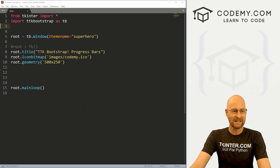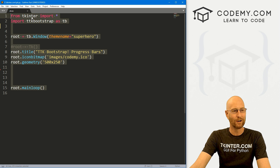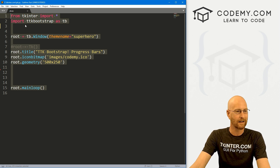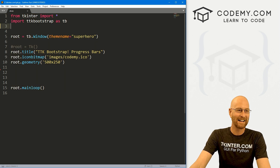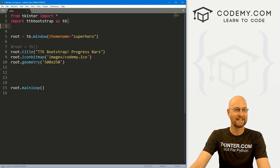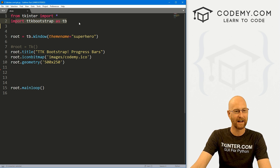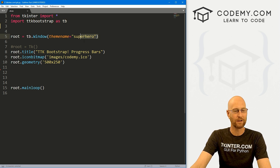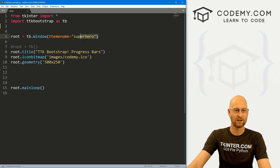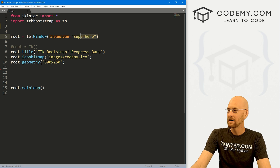I've got some basic starter code, calling it pb.py — short for progress bar. We're importing TTK Bootstrap as tb — I've pip installed that. And we're using the superhero theme, so it's that sort of dark theme.